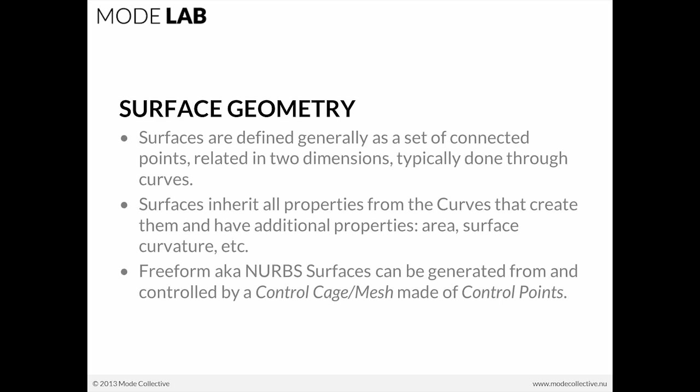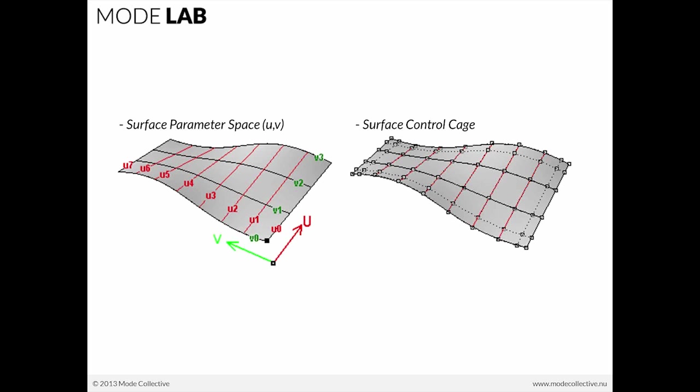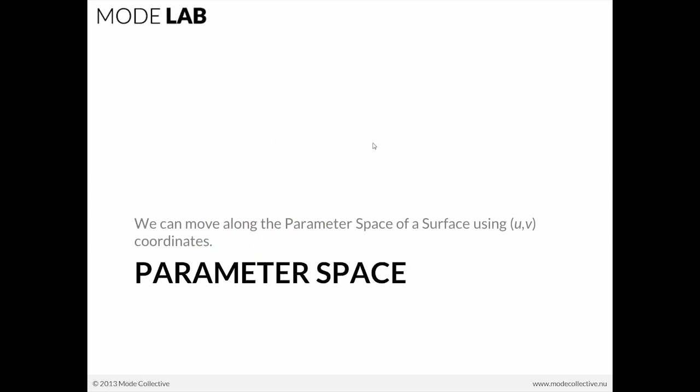Freeform surfaces, which in the context of Rhino are going to be NURBS surfaces, can be generated from and controlled by a control cage made up of control points. Here's a quick representation of what that means. We have a two-dimensional parameter space defined by U and V. We also have a set of points that are related in two directions, and within which if we make any modifications, the surface will update.